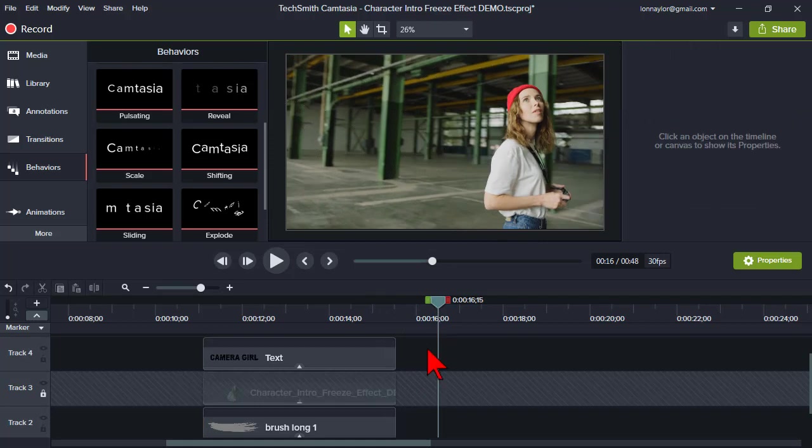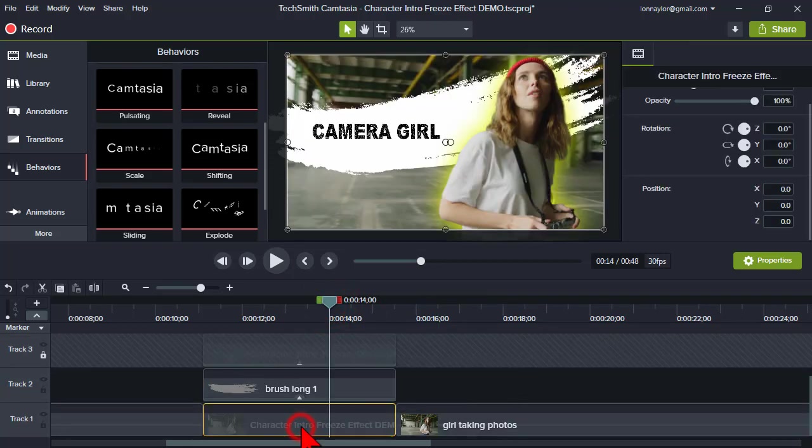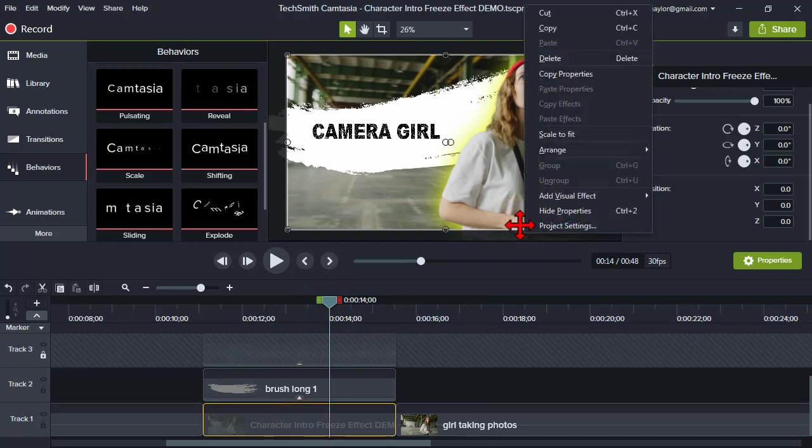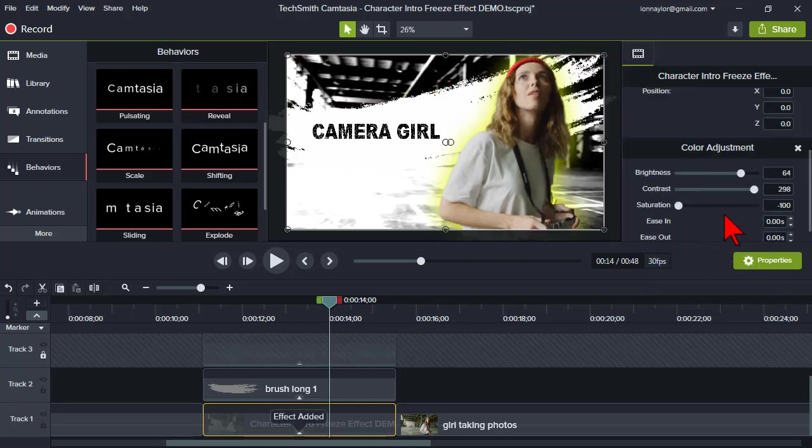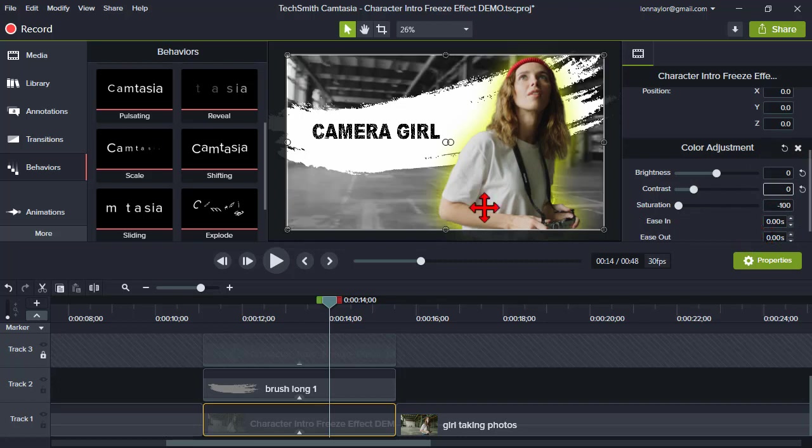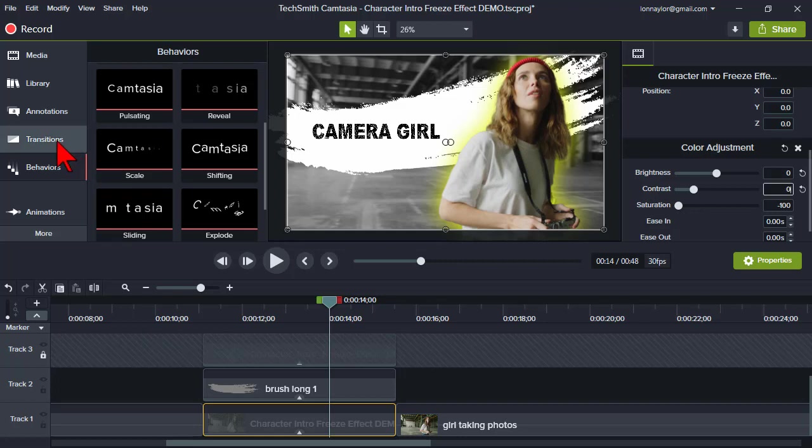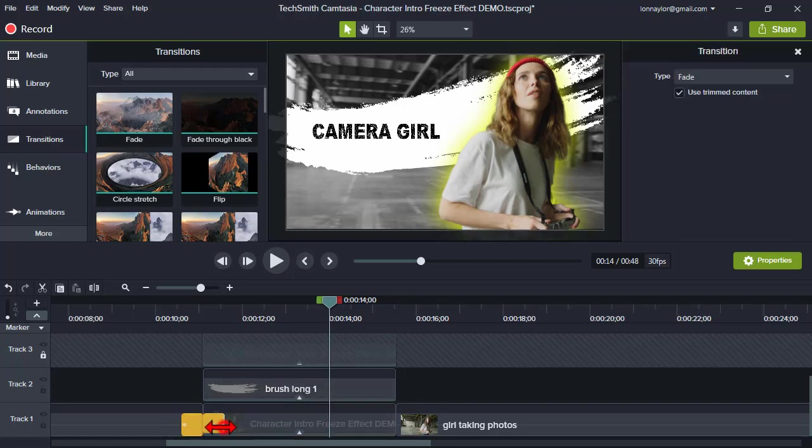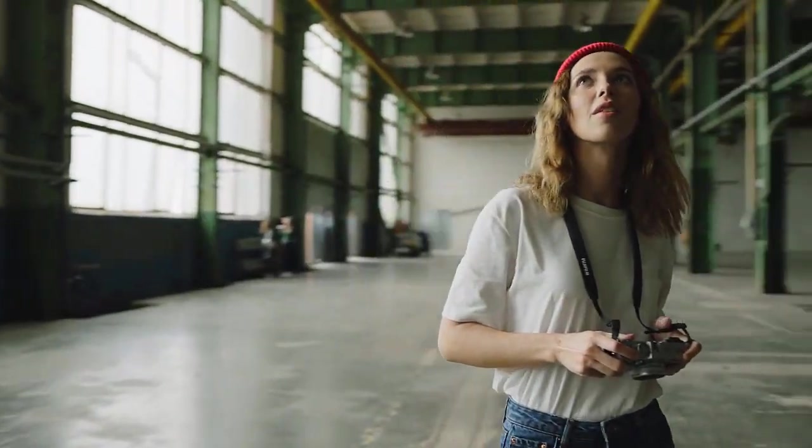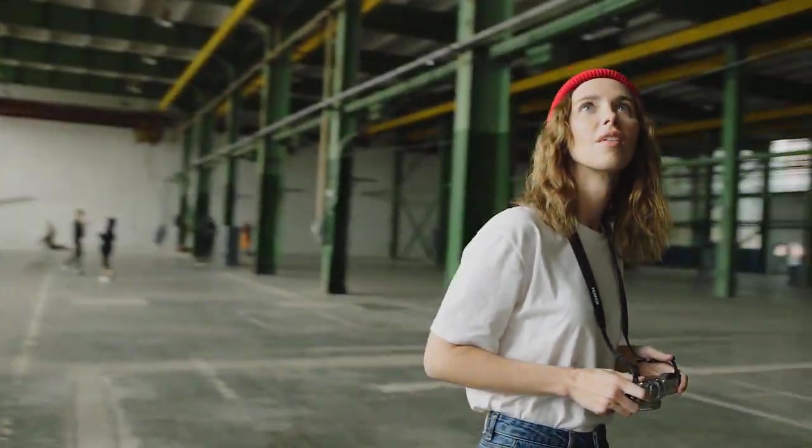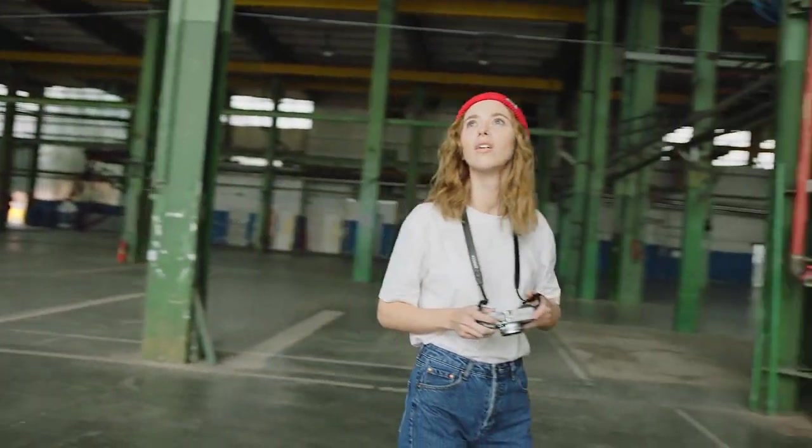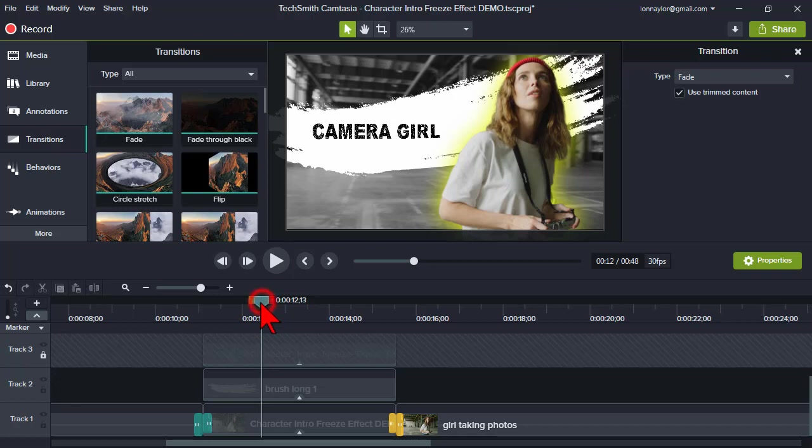What else could we do? Let's take our bottom image and right click on it on the canvas and let's add a visual effect of a color adjustment. I'm going to change the brightness to zero and the contrast to zero and that will turn the background to a grayscale. This kind of helps her pop off even a little bit more and to make it just a little bit smoother let's go to the transitions tab and we'll add a short fade on both ends of that and let's see how that looks.